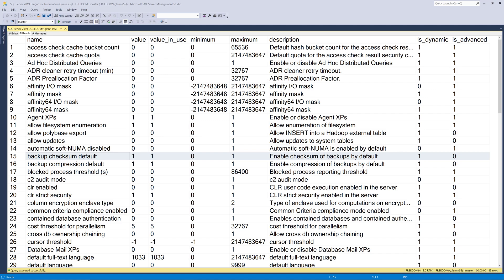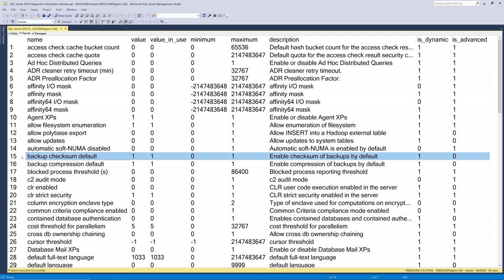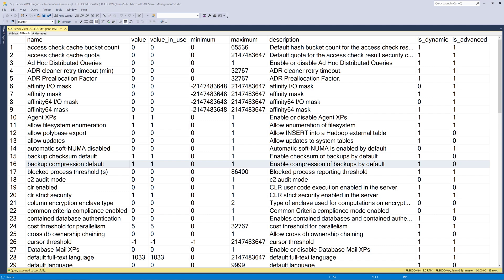The first setting is backup checksum default. And all this does is at the instance level, it adds the checksum option to your T-SQL backup commands. And that just helps protect you in case somebody forgets to do that. And running backup checksums is a good idea in my opinion. The next important setting is backup compression default. And all this does is enable compression of backups by default at the instance level. It adds the compression option to your backup commands.